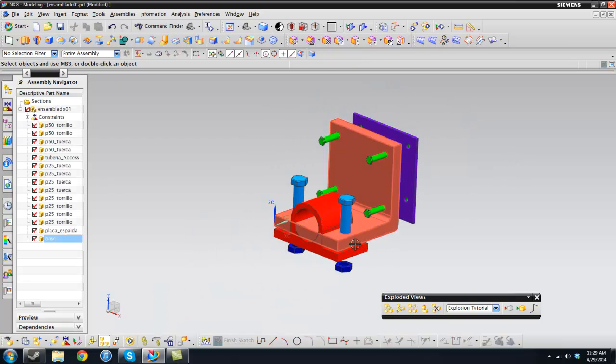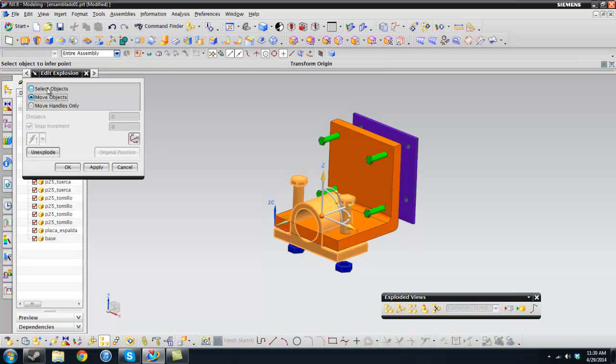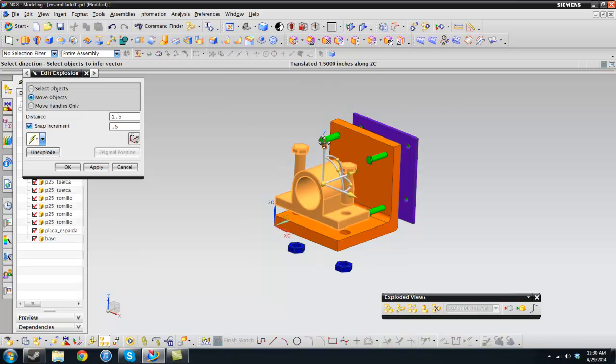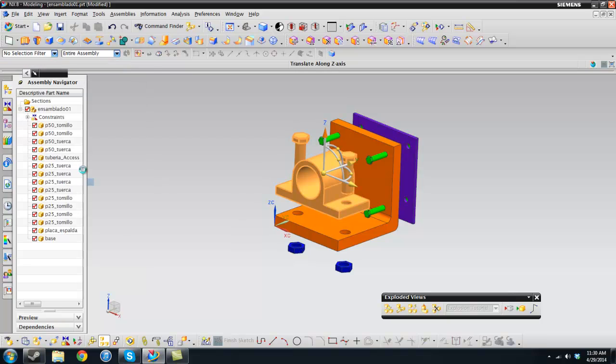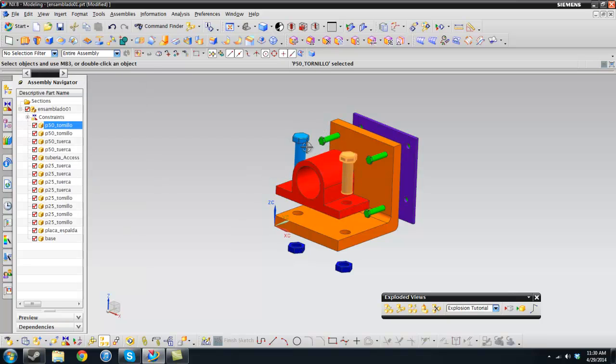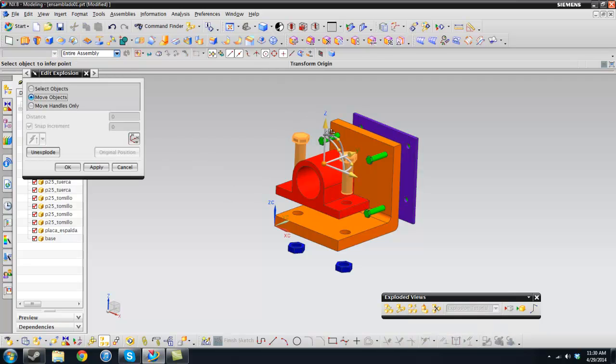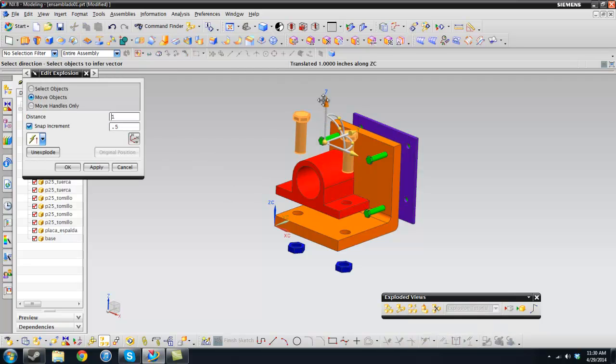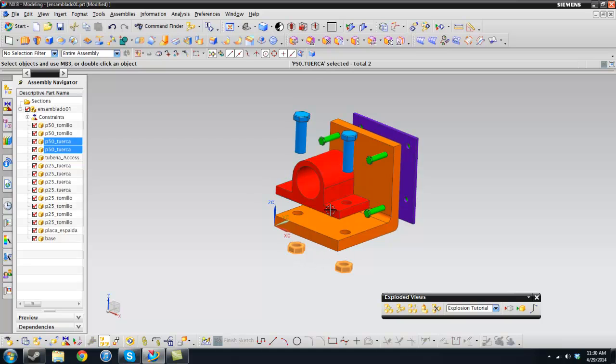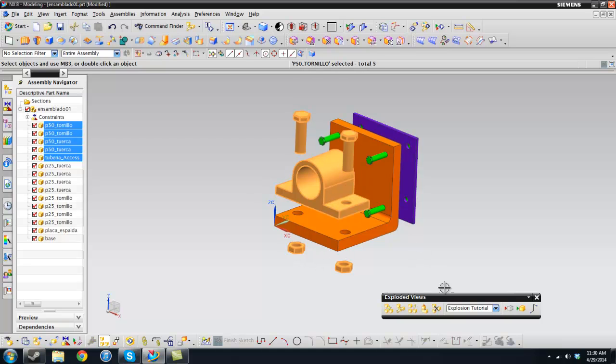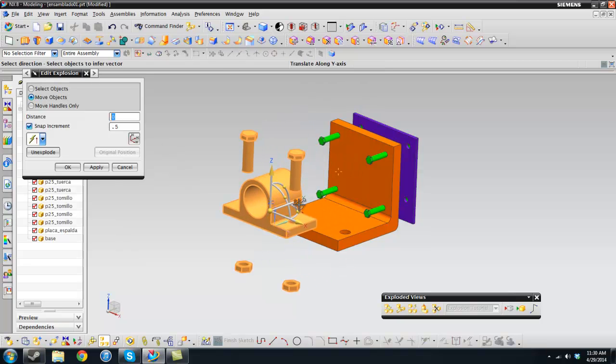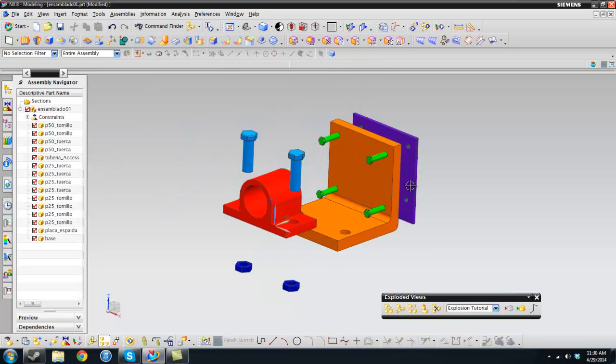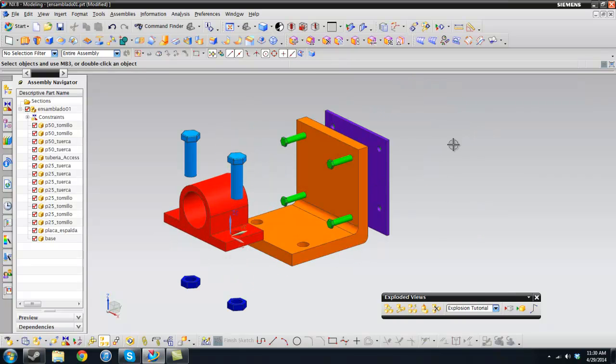So first thing, I'm going to select these little guys and then select edit explosion, move objects. Then I'm going to pull them up. I have this little snap increment to 0.5 inches, so that's handy. Then OK. And then I'm going to select these guys too. Again, edit explosion and just move them up. So this is just what you'll be doing now, just moving stuff. I'm going to select everything and put it in front so that I can see the other stuff better.